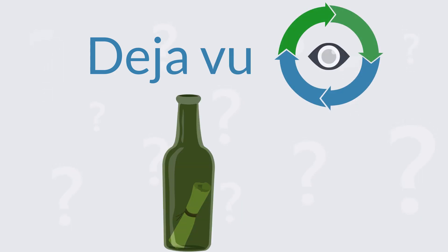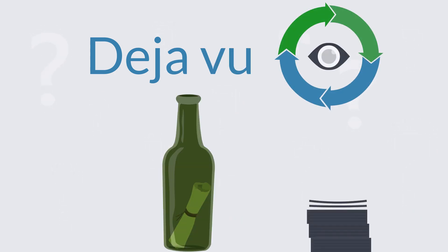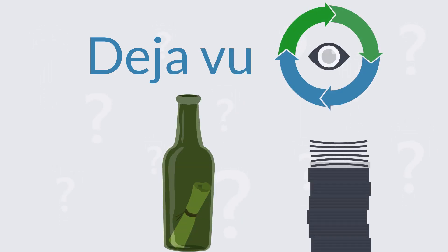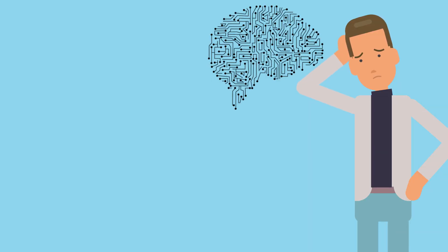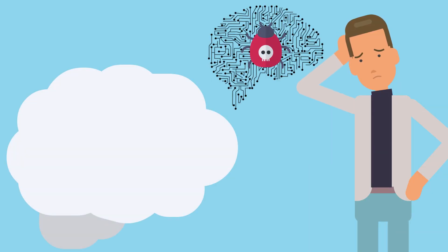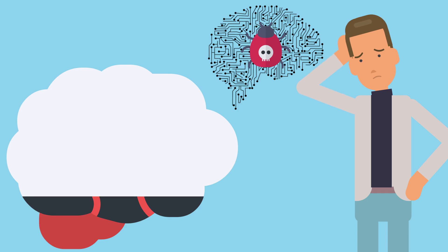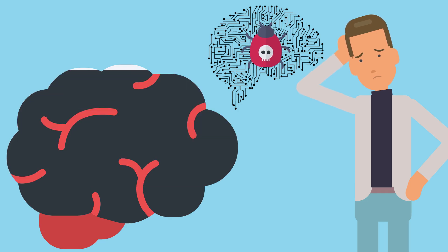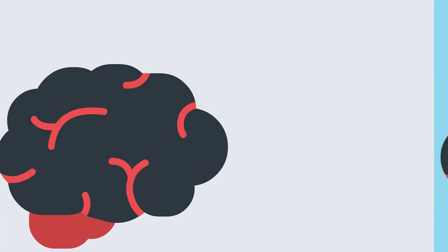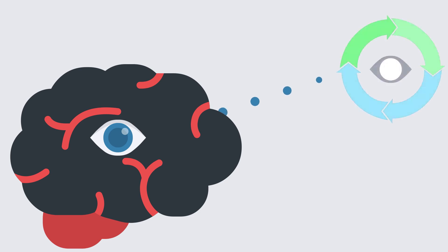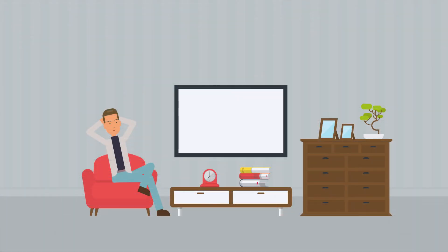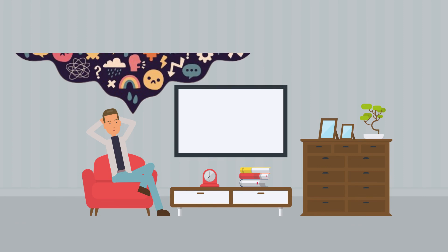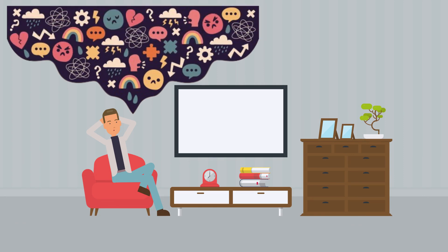The exact cause of déjà vu is still a mystery, but there are several theories that attempt to explain it. One theory is that it's a form of memory malfunction in which a person's memory system is briefly disrupted, causing the brain to misinterpret new information as something that has already been experienced. Another theory is that déjà vu is a result of an overactive imagination in which a person's mind creates a false sense of familiarity.